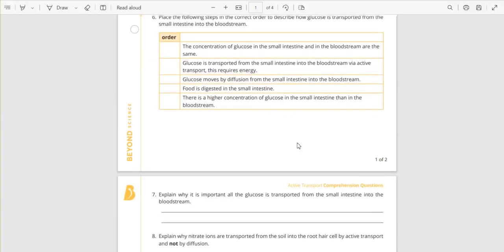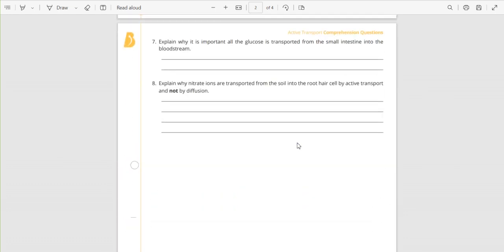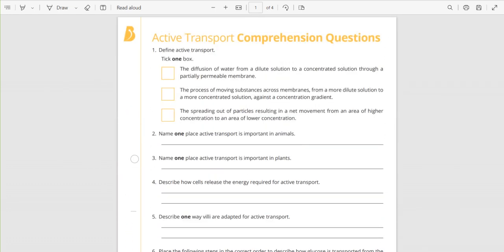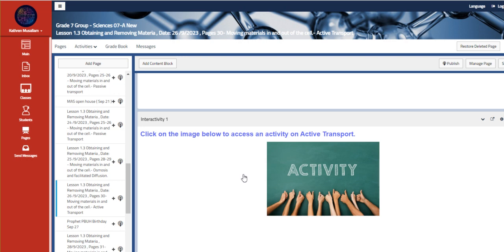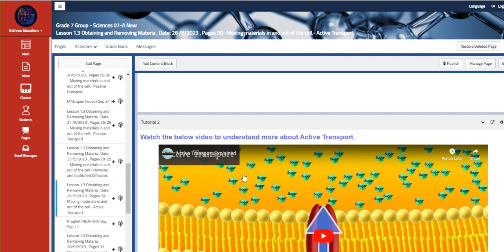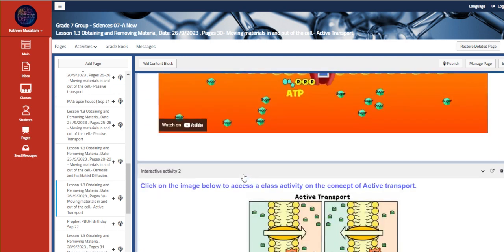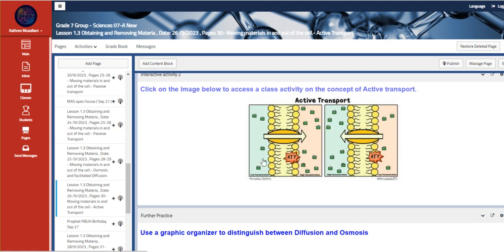It's a comprehensive worksheet that, once you scroll down, you have the answer key down there. And another video that talks about active transport.